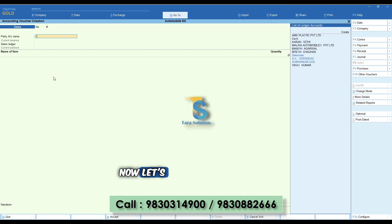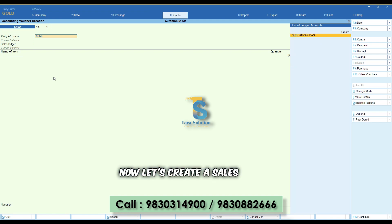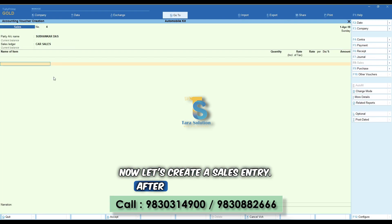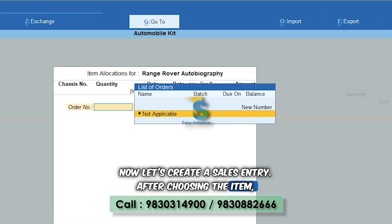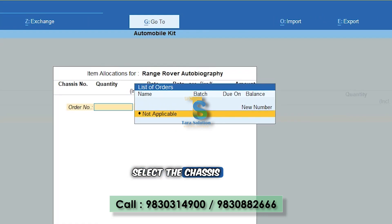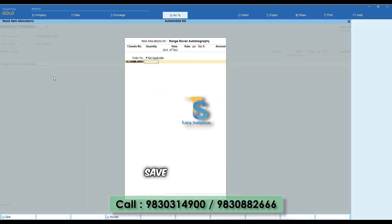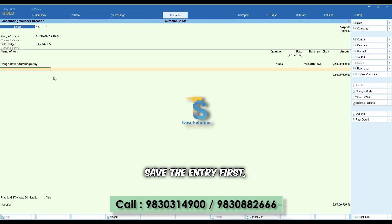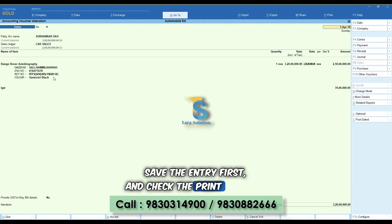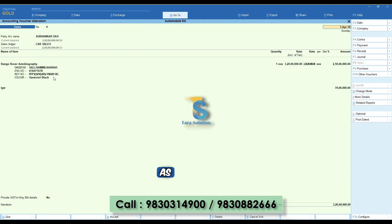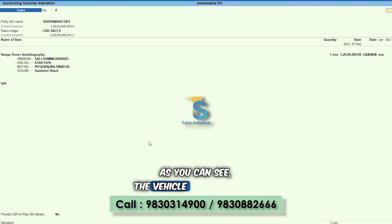Now let's create a sales entry. After choosing the item, select the chassis number you want to sell. Save the entry first and check the print preview. As you can see, the vehicle configuration details are shown below the item name.